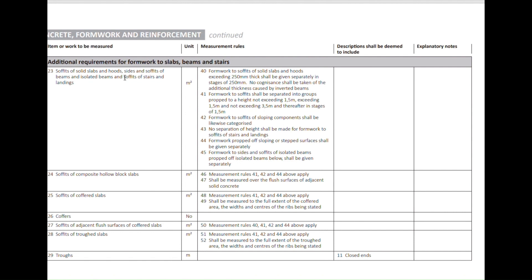Subclause 23 reads: soffits of solid slabs and hoods, sides and soffits of beams and isolated beams, and soffits of stairs and landings are measured in square meters. Subclause 40 states that formwork to soffits of solid slabs and hoods exceeding 250 millimeters thick shall be given separately in stages of 250 millimeters. No cognizance shall be taken of the additional thickness caused by inverted beams. Subclause 41 reads: formwork to soffits shall be separated into groups propped to a height not exceeding 1.5 meters, exceeding 1.5 meters and not exceeding 3.5 meters, and thereafter in stages of 1.5 meters. I'm only reading those two because they are of relevance to today's exercise.